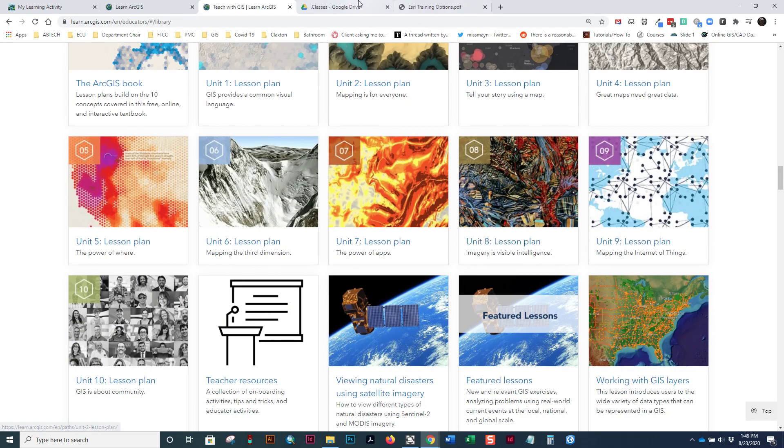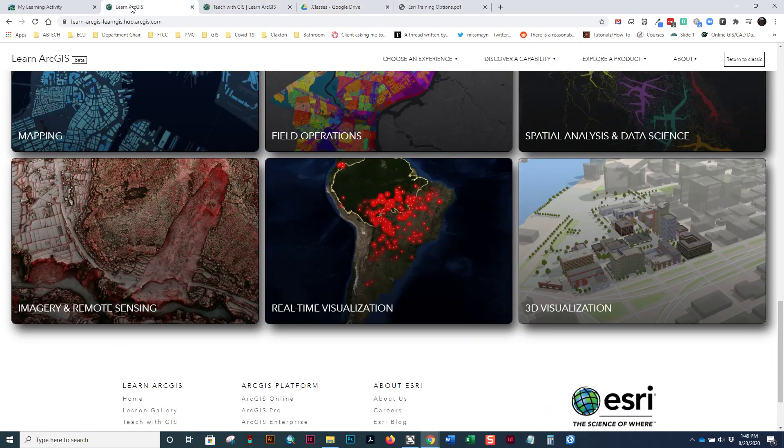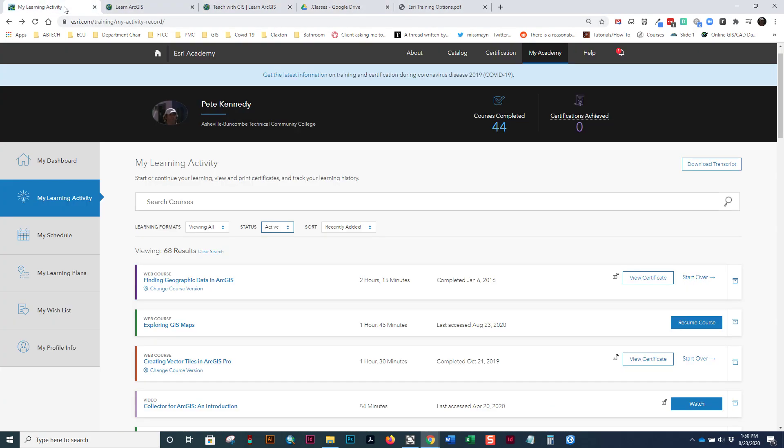So, I wanted to point out to you some of these training resources and let you get a feel for how they're used.